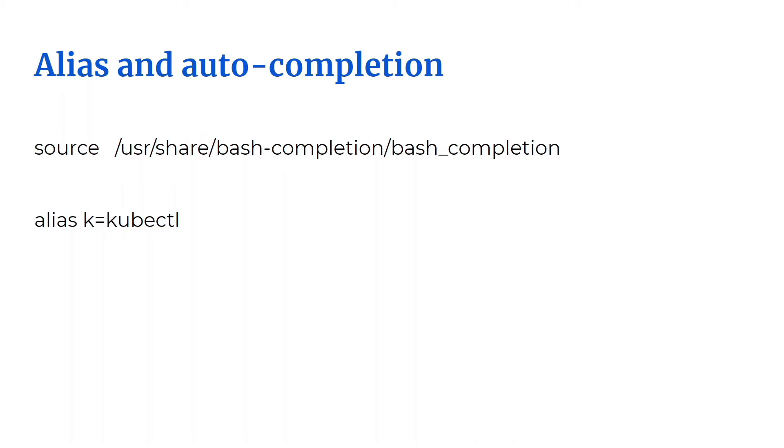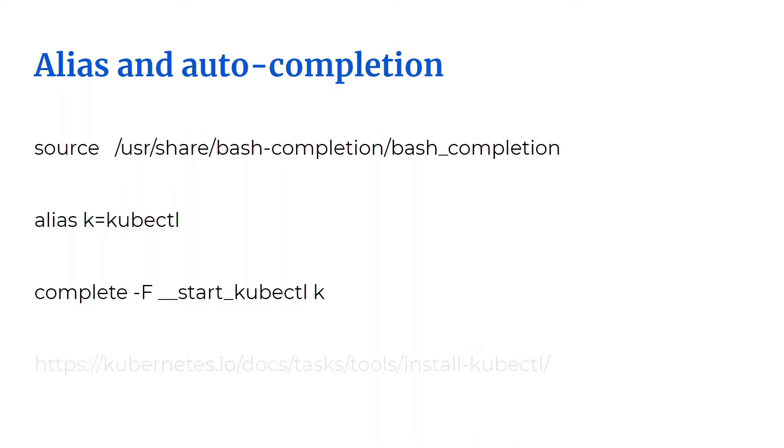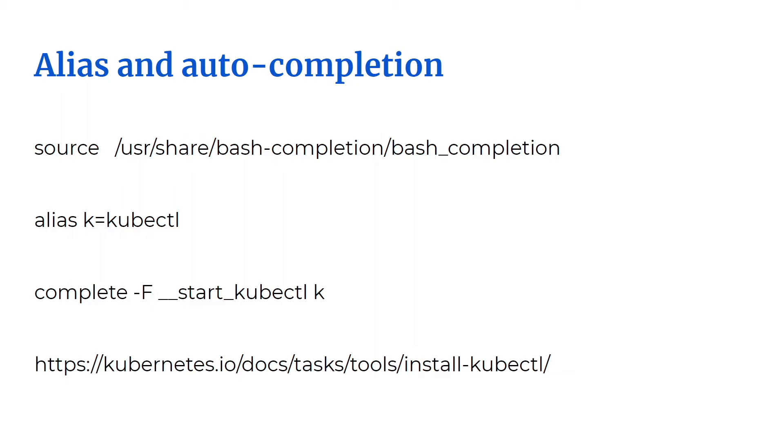To get autocompletion to work with your alias, you need to use another command and that is this one. Now of course, you do not need to memorize any of these commands as they are documented here and you can always bookmark them. But based on your preference, you need to know which ones you have to execute. And please try these out before the exam so you are comfortable.